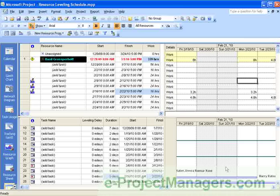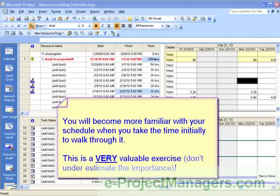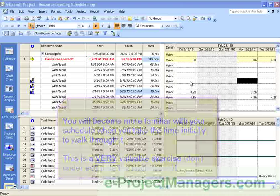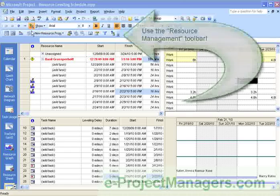So take the time to adjust your schedule. As you'll see, as you step through the schedule and adjust the resources, you'll become more familiar with the schedule. And believe it or not, this is a very, very important exercise to do. Once you've done this, you'll have more control over your schedule.